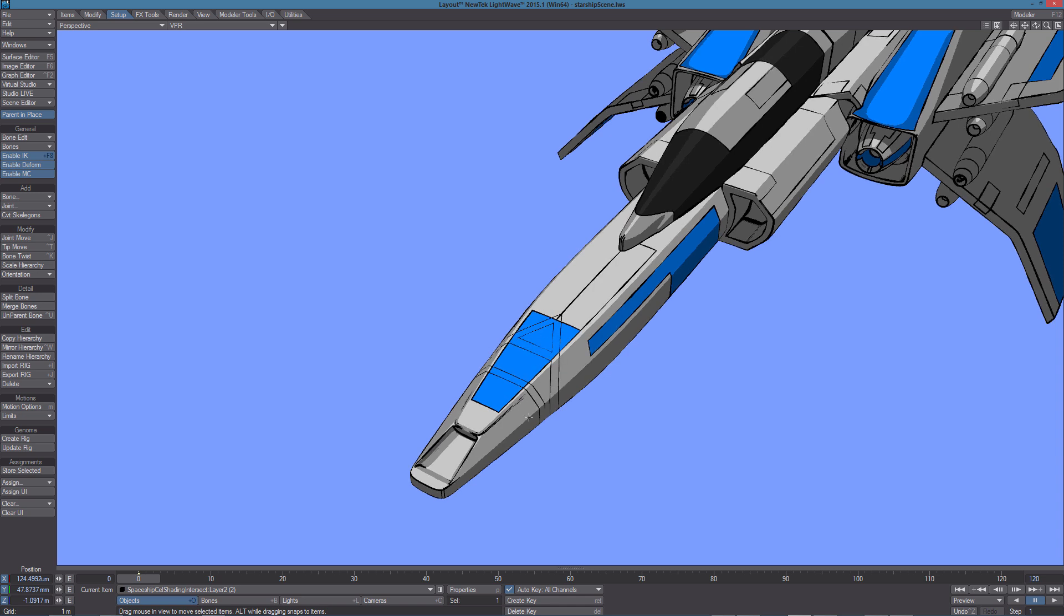With VPR on we can see what we've created here. It's a kind of stencil and as you can see it's very easy to do this kind of stuff using the new edges in LightWave 2015.